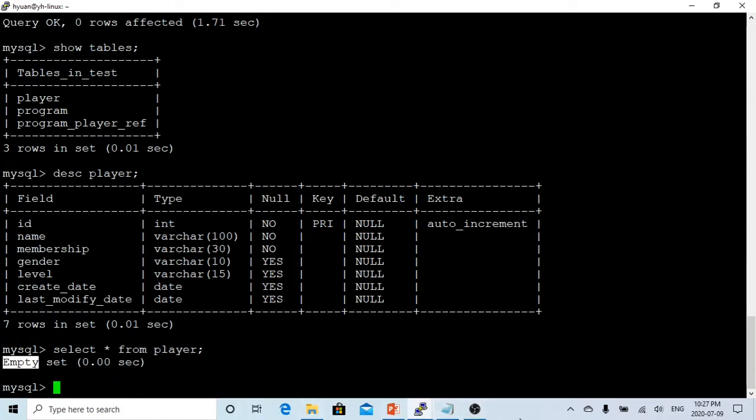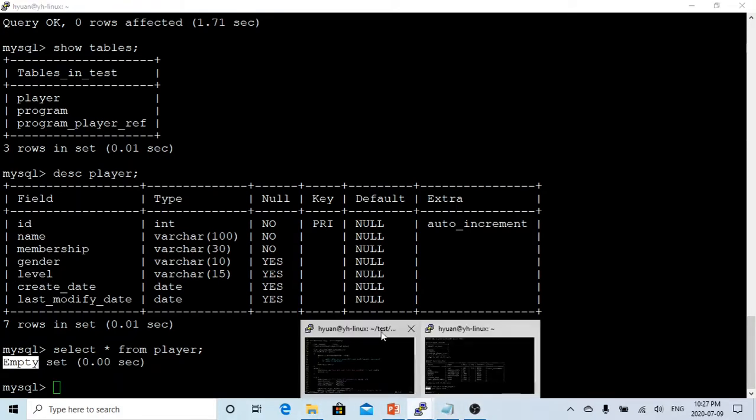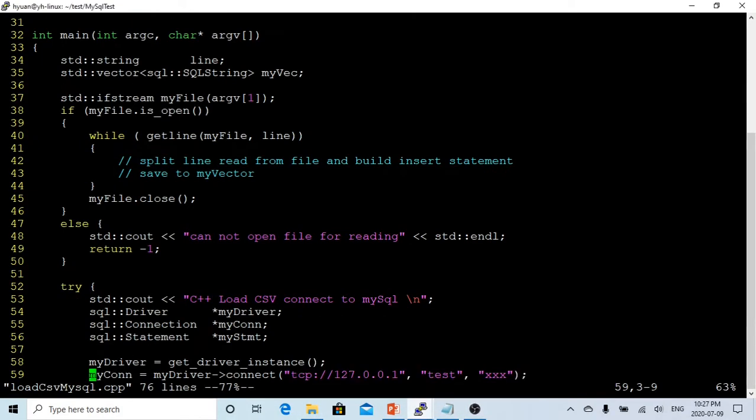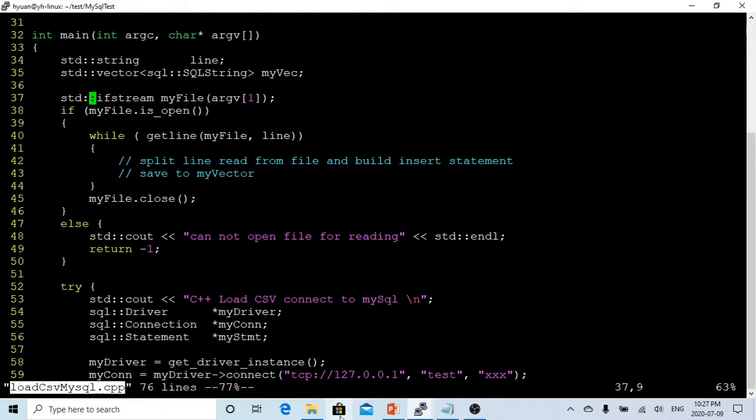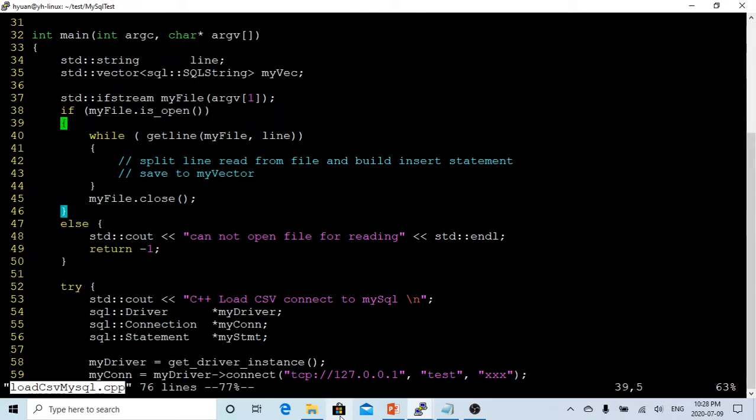So now let's go to our terminal. We are going to build a C++ program called loadCSVMySQL.cpp. Because we are loading from a CSV file, this program has to first initialize a file object called myFile which is ifstream, and the filename comes from the command line argument.